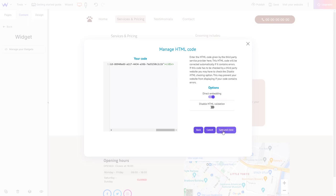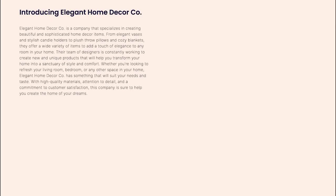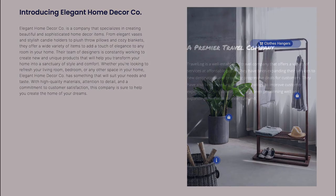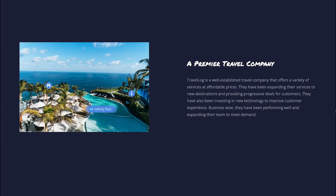Click the Save and Close button. And that's it. Now, the image hotspot will show on your website.